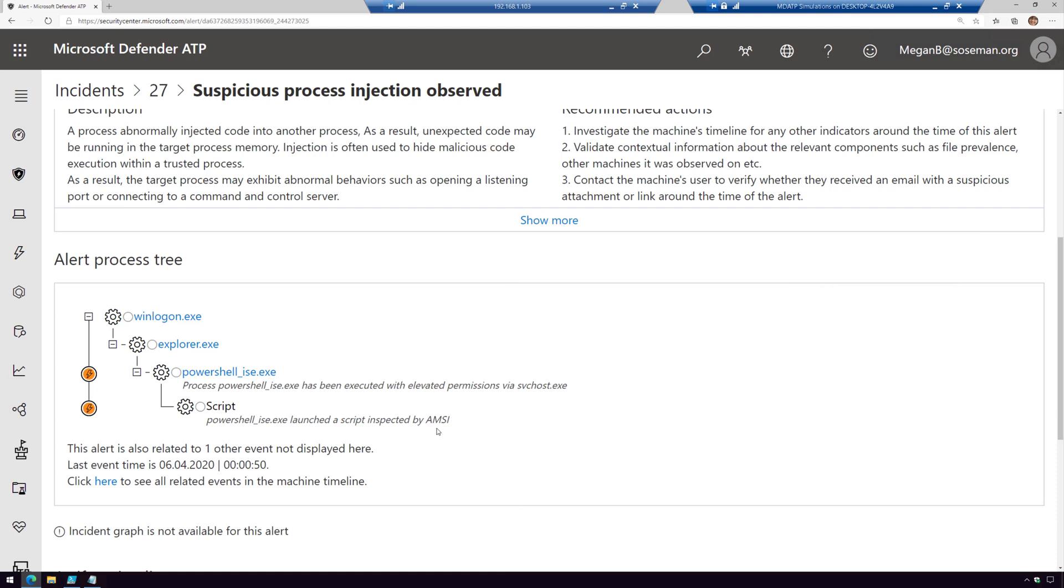AMSI stands for Anti-Malware Scan Interface. It's a capability Microsoft has that you can actually build into your products. Some of these things like PowerShell actually have that built in.